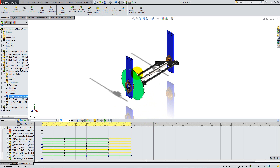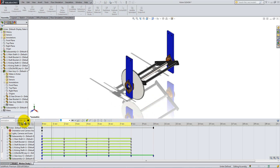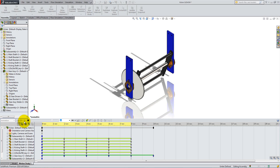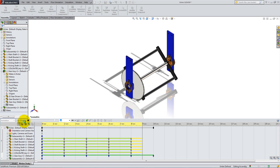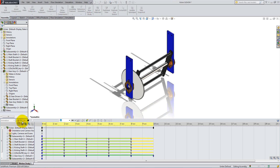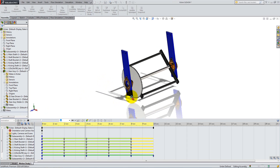To play the animation we've just made, simply click on the green play button. Now you can observe how the kicker behaves during the 10 second animation. You can also adjust the view for a different perspective.